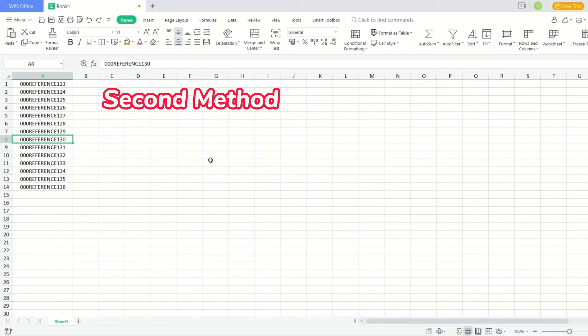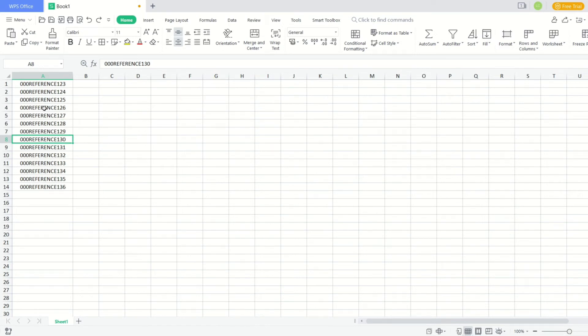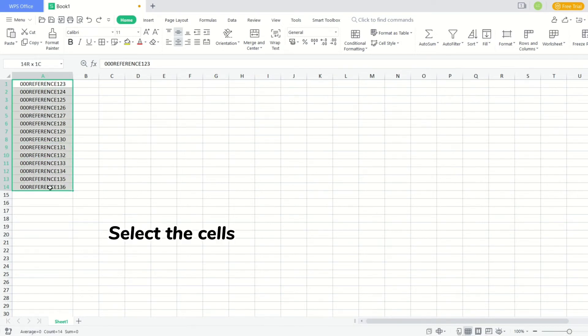Second method: delete the ending numbers 1xx. First, select the cells you want to edit.